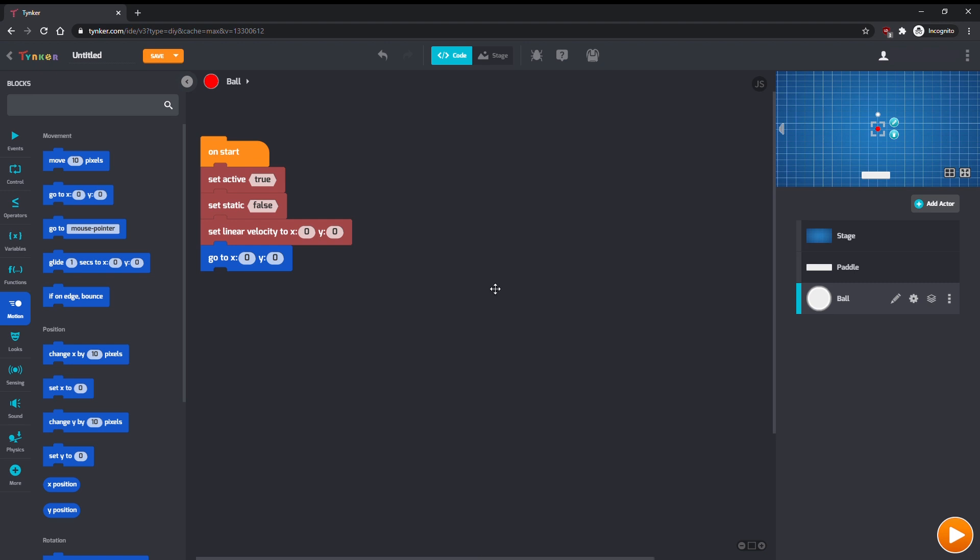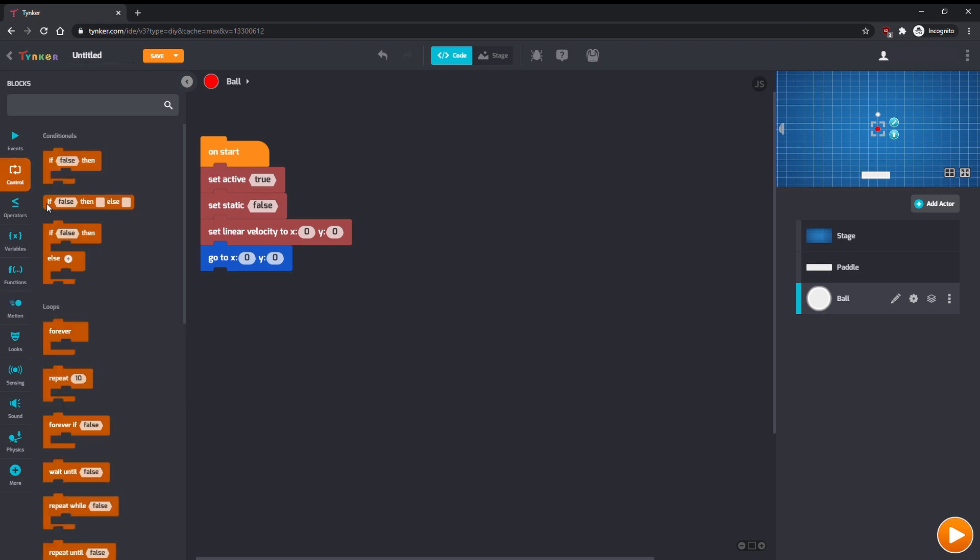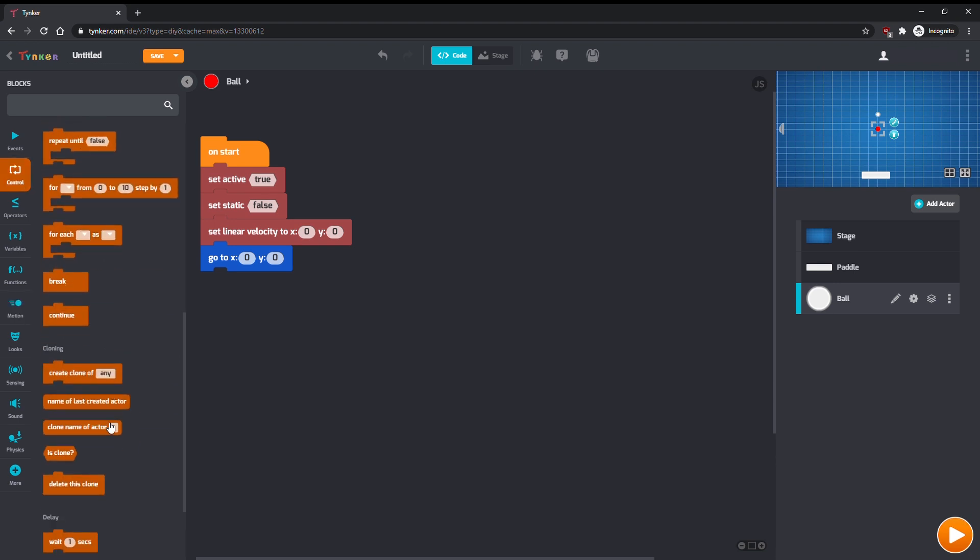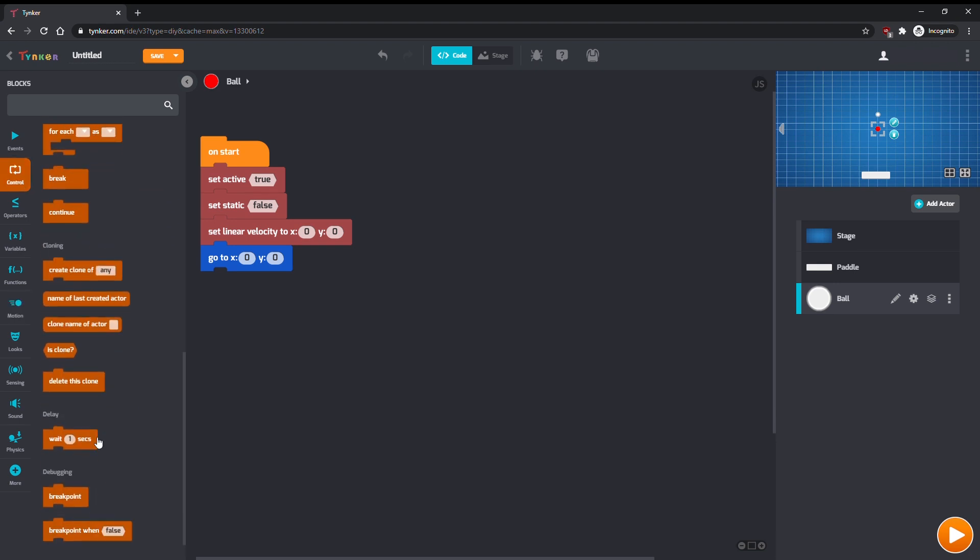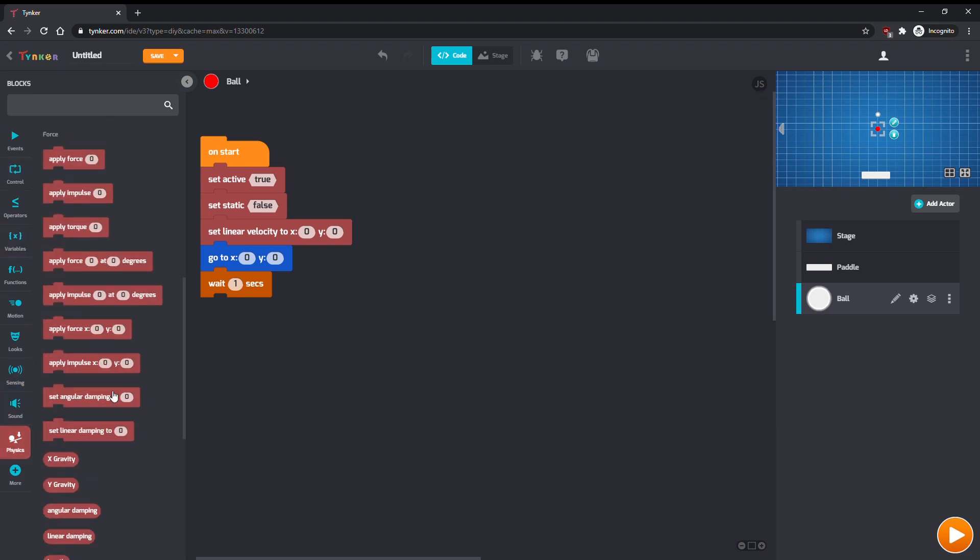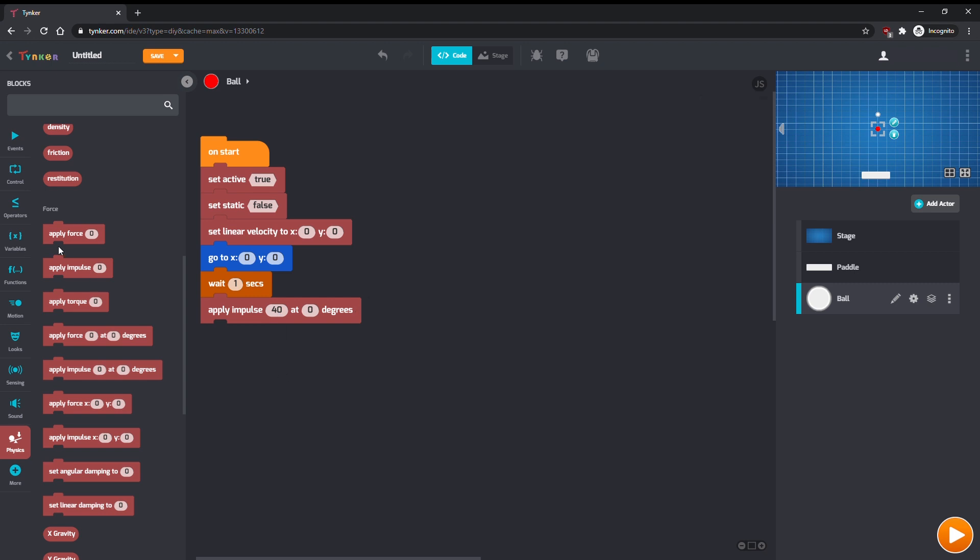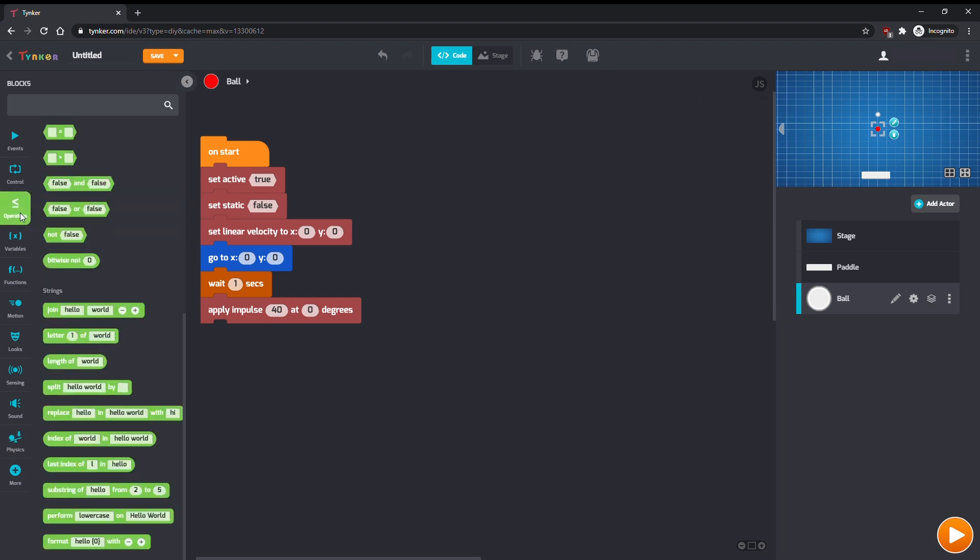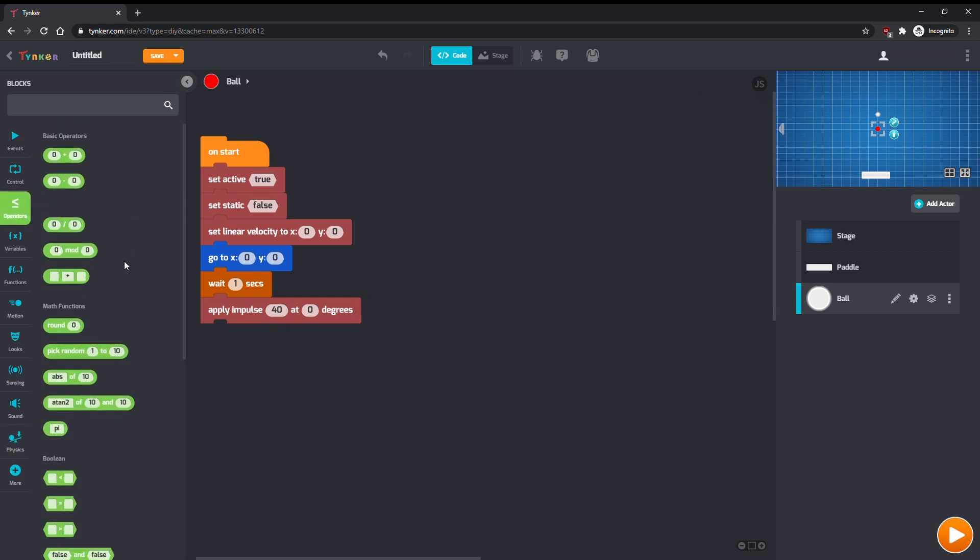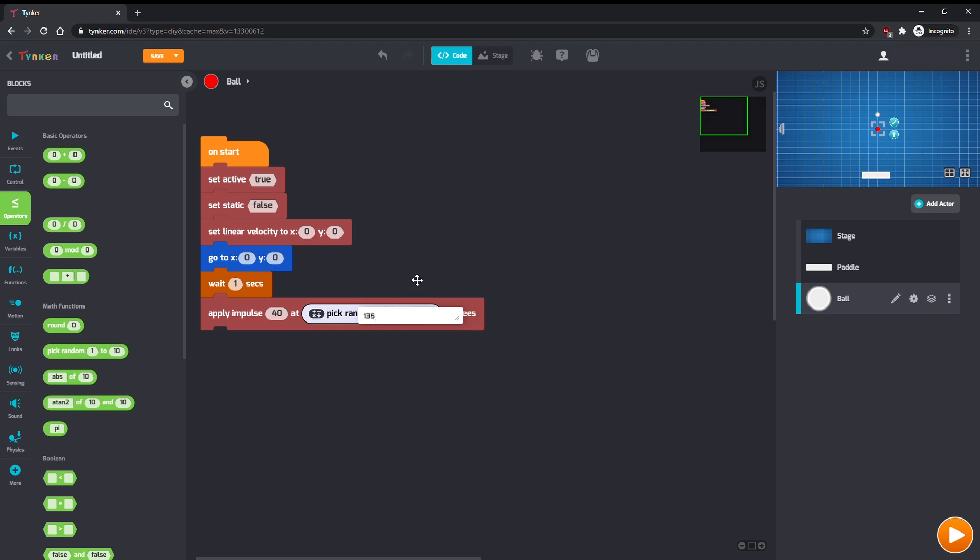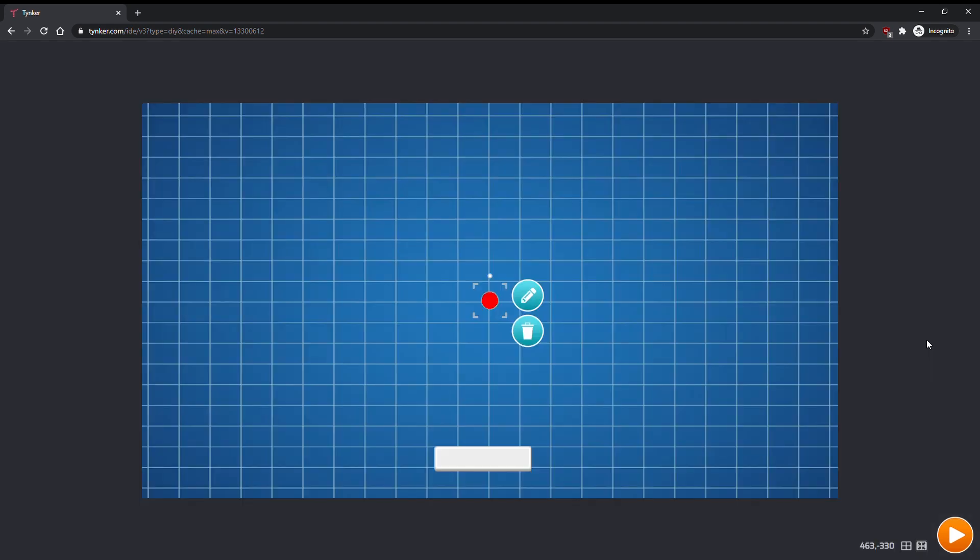Let's program the ball to start moving downward in a random direction a few seconds after the game starts. On start, wait one second, then apply an impulse to the ball. An impulse of 40 should be good, and for the direction we can pick a random angle between 135 and 225 degrees. This will send the ball downward somewhere in this cone.